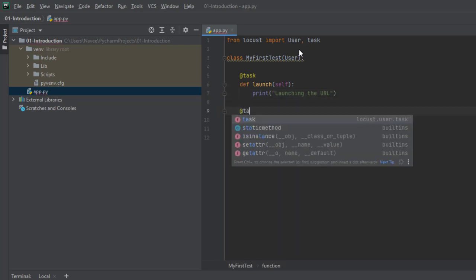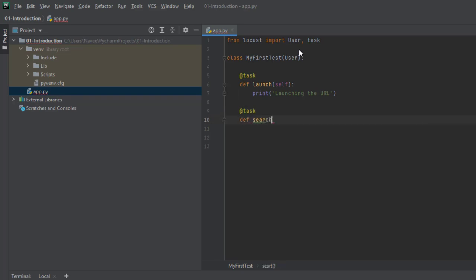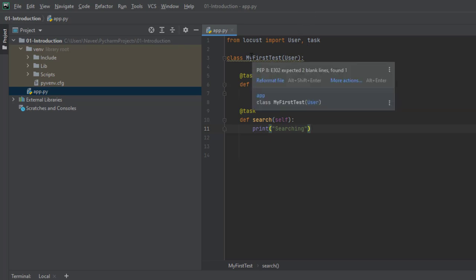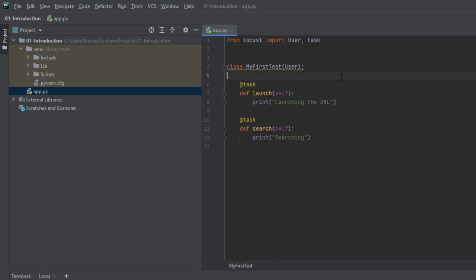Similarly, we are going to create another task called search, with self as the keyword, and inside the search task we are printing searching. So now we are good with the first Locust file. PyCharm is giving some feedback — if you hover your mouse over it, it will show a suggestion. Basically it is saying that as per PEP 8 convention we have to reformat the file — it expects two blank lines and found only one. You can just click on reformat file and it will automatically format your Python file. That's why I like PyCharm — it automatically gives suggestions and fills your keywords. Now there are no errors or feedback from PyCharm.